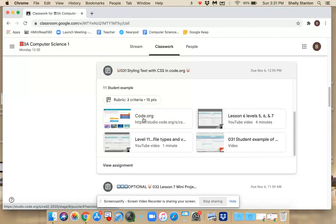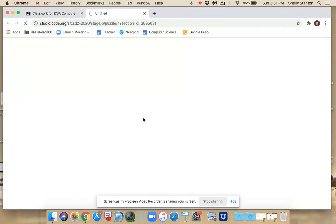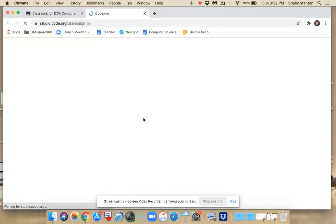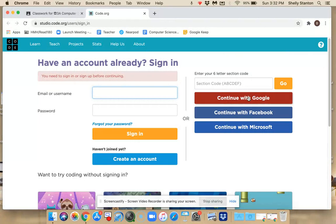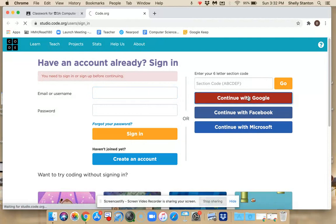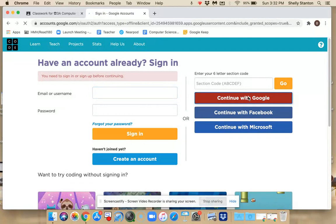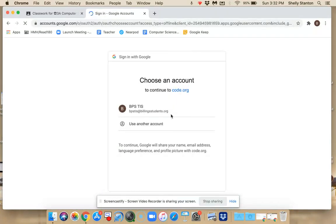If you press on code.org, it's going to ask you to sign in, unless you've recently signed in, and that's going to be located right up here. And so you need to choose Continue with Google. It's really important that you choose that so I can see your work.